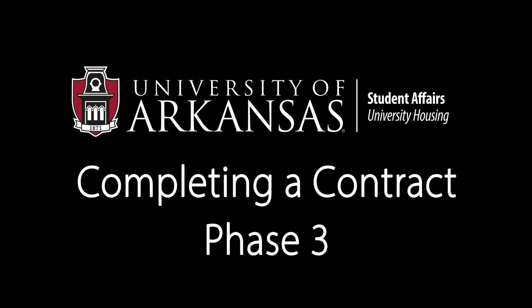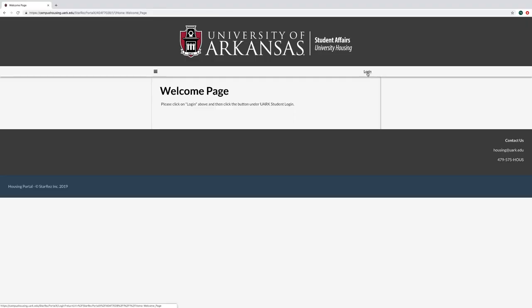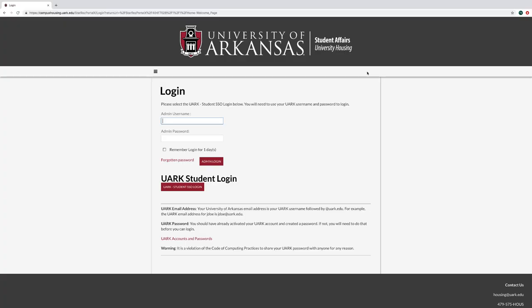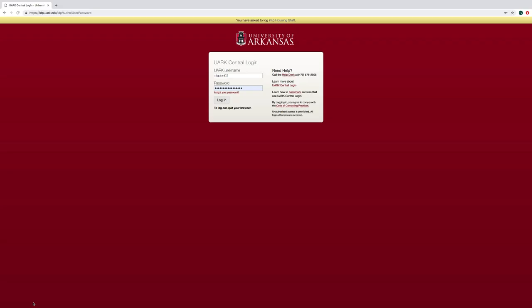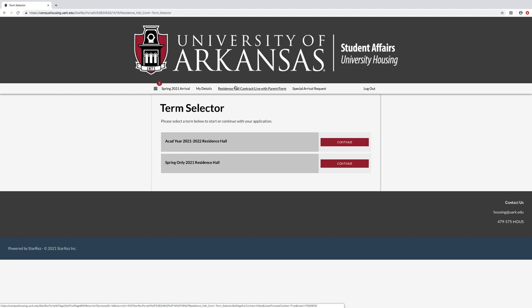Welcome to Phase 3 of the Housing Contracting Process: Roommate Selection. To begin, go to campushousing.uark.edu. Log in with your username and password. Select the Residence Hall Contract slash Live With Parent form.